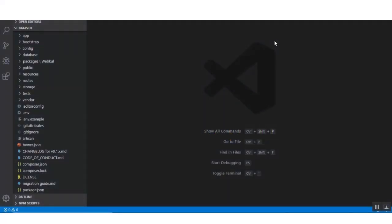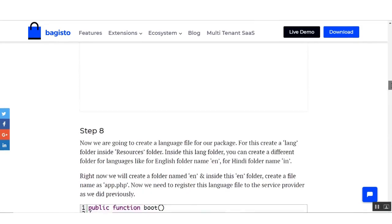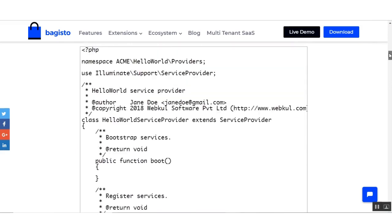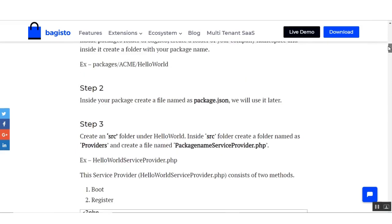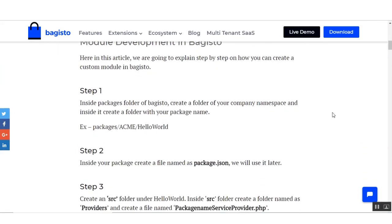Hello everyone, my name is Sab Roy and today we will learn about how to create a custom module in Bagisto Store. To do so, we will follow the steps given on the following blog. We will follow each and every step from step number one, so we will start from step number one.